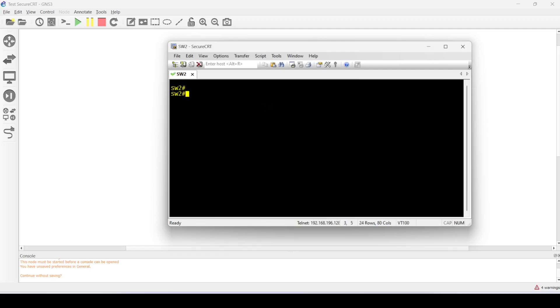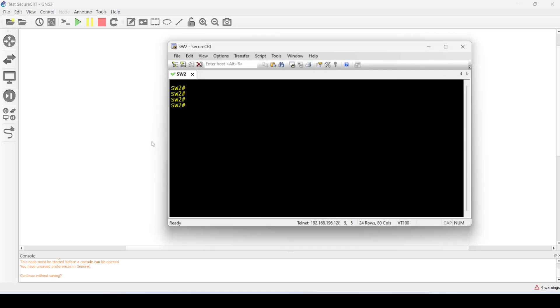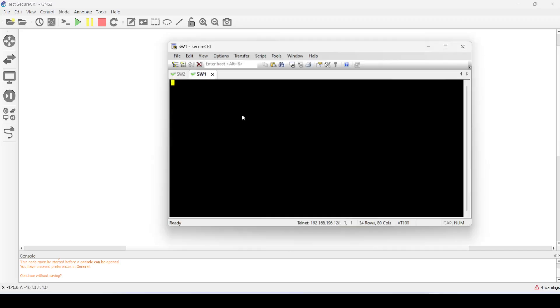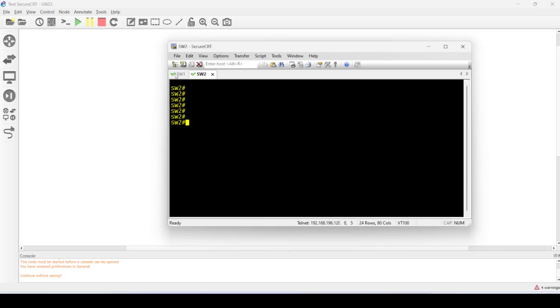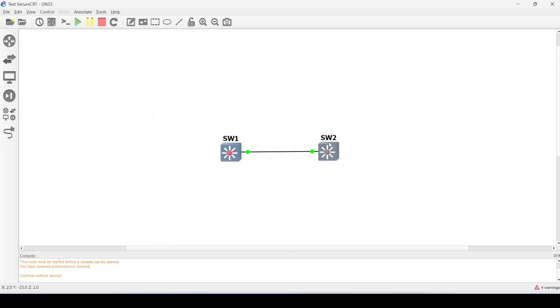Let me close that. Let me also open switch one. So that's how you can integrate Secure CRT into GNS3.